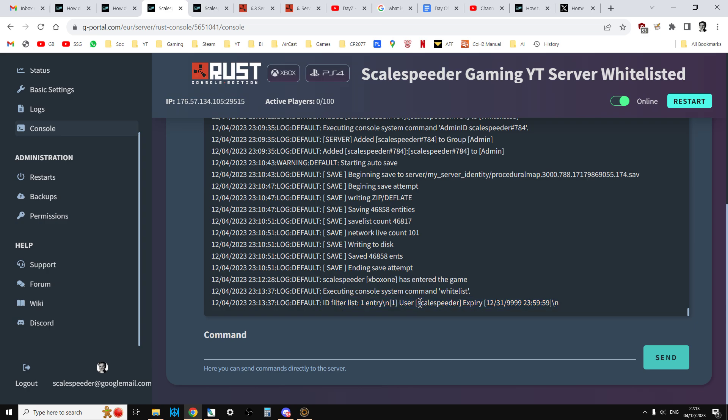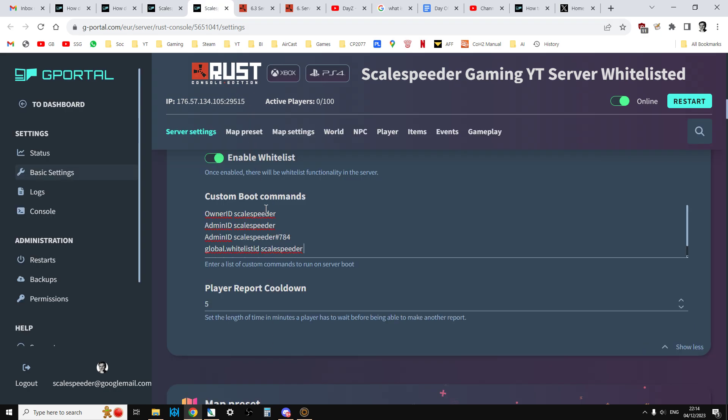So what we need to do is type into here the commands to give ourselves ownership of the server, admin controls and whitelist as well. When we're an owner of a server, we have the admin controls anyway, but I'm going to show you. Now I think the way that it should work is that the custom boot commands you see here should work on a server restart, but I think maybe they only work on a server wipe. Okay, so that's why we have to do it manually.